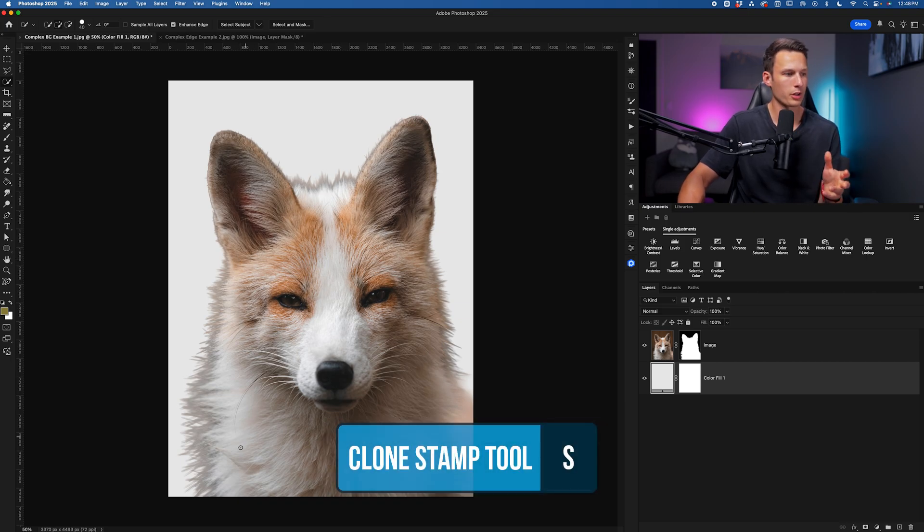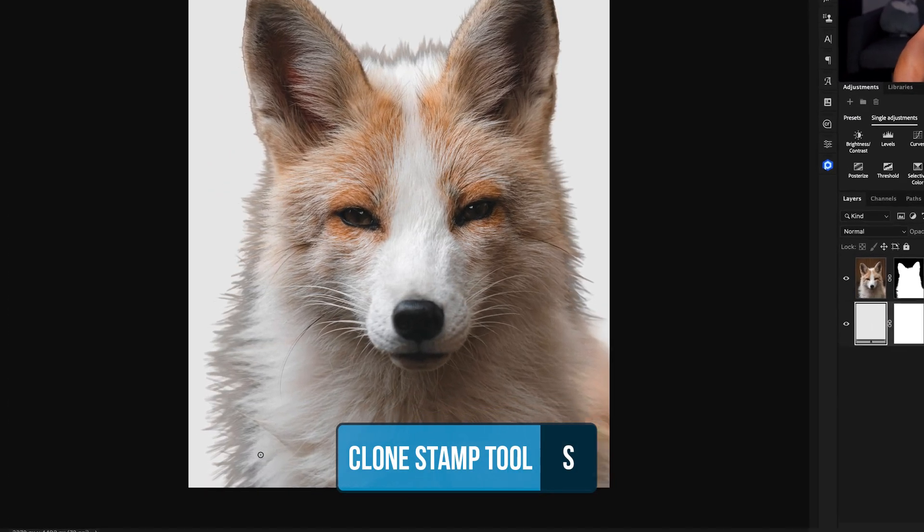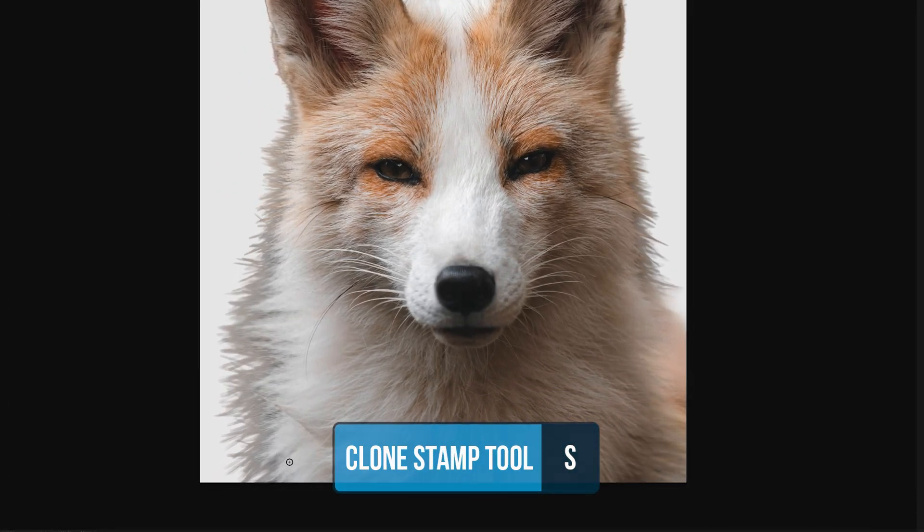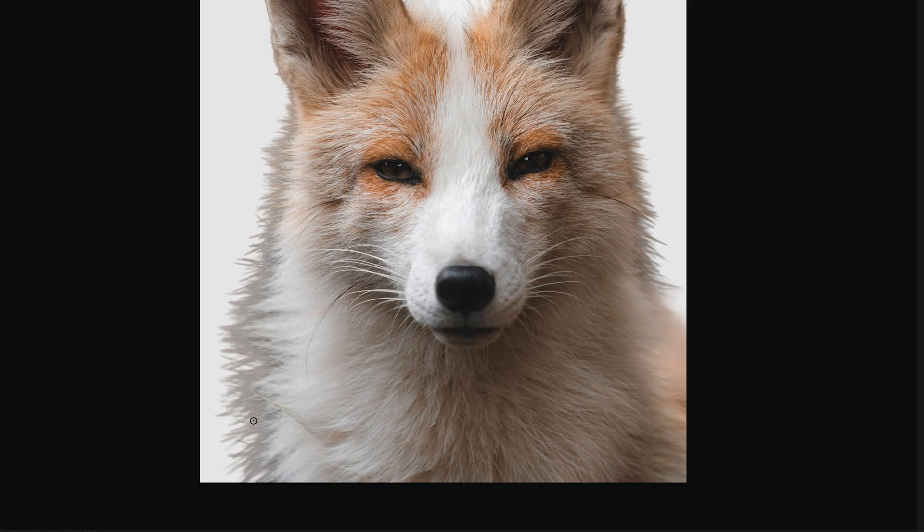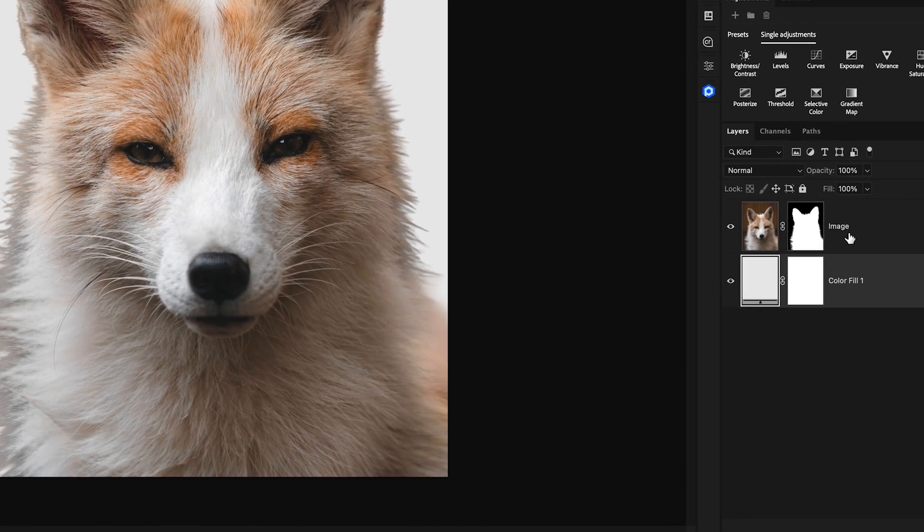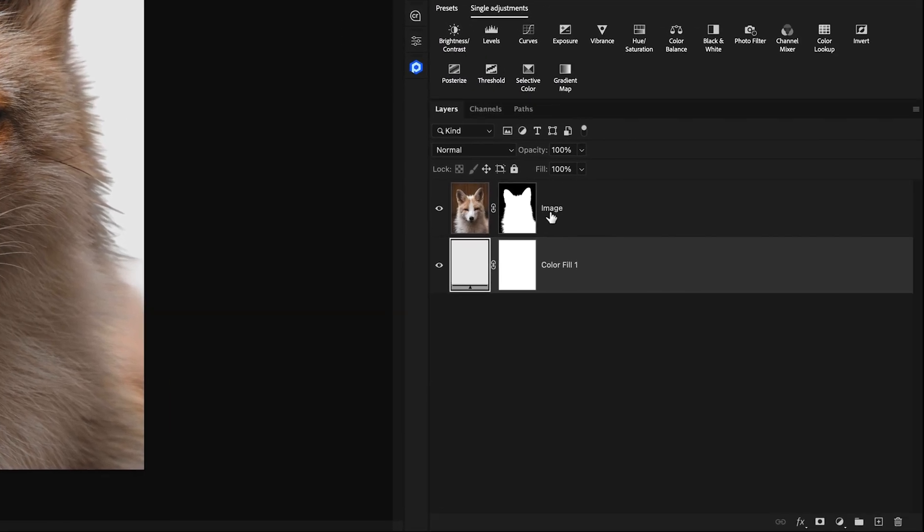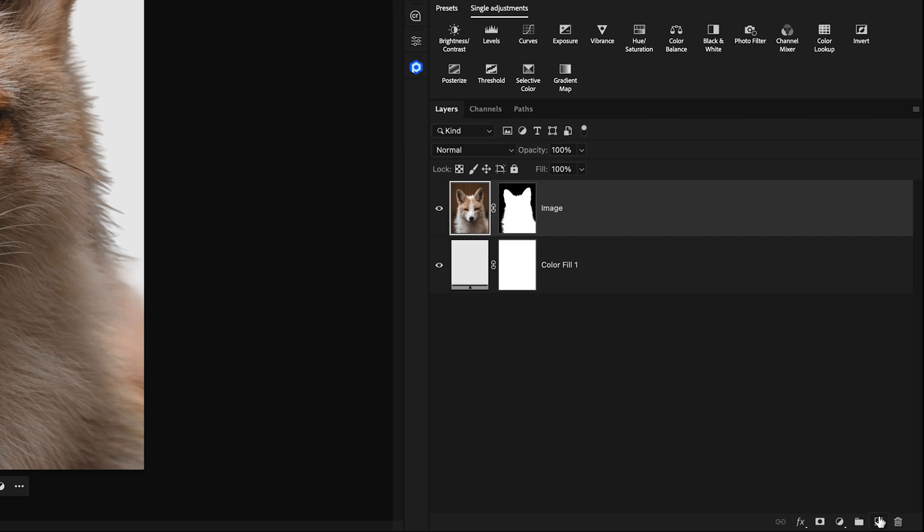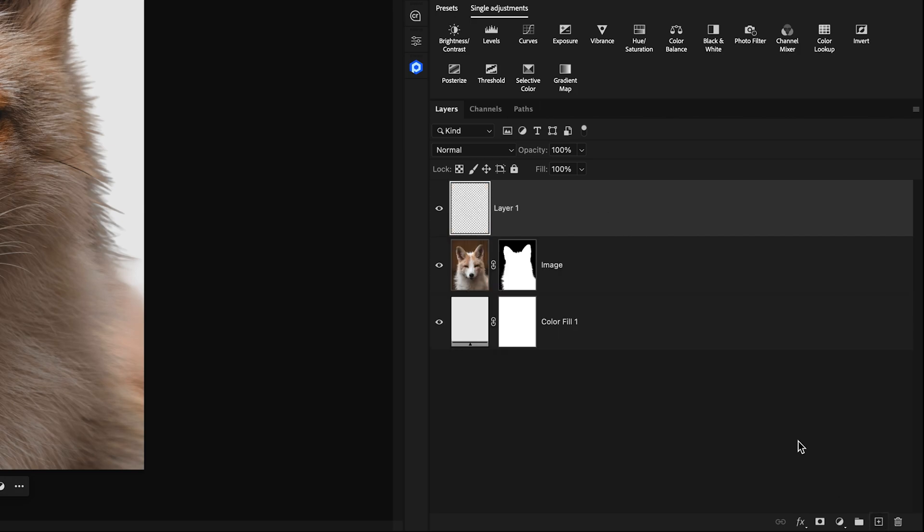The clone stamp tool will allow us to sample some of the texture from our subject, in this case the fur, and then go and paint over all of the edges where there is the fringing so we'll have some nice fur texture that is properly colored. To do this non-destructively I'll click on my image layer, add a new layer above it, and then to ensure that this layer can only be visible on the visible pixels of the underlying image I'll right click on that new layer and go to create clipping mask.